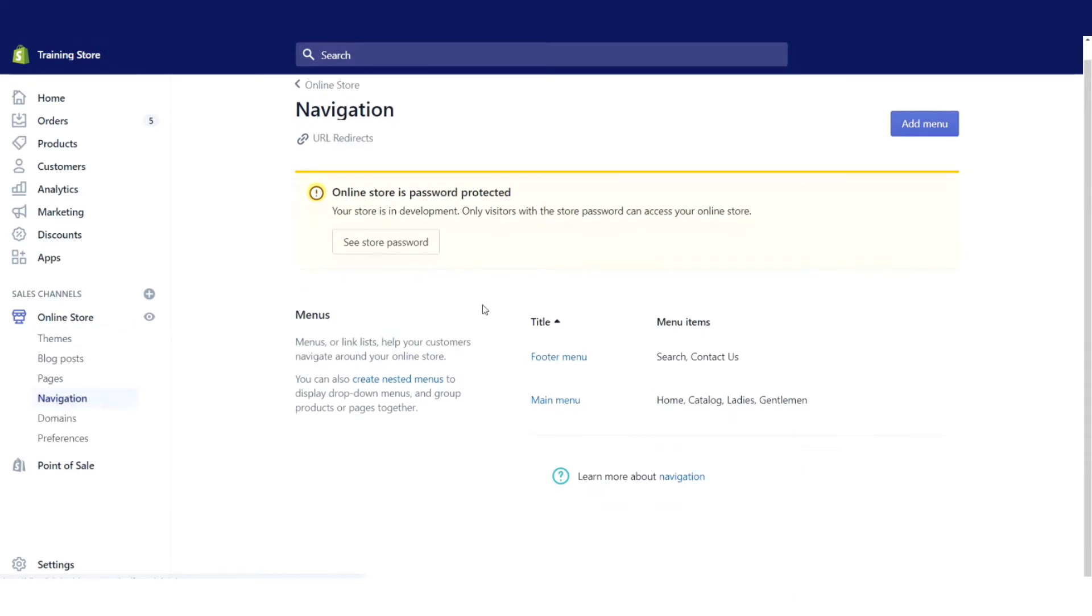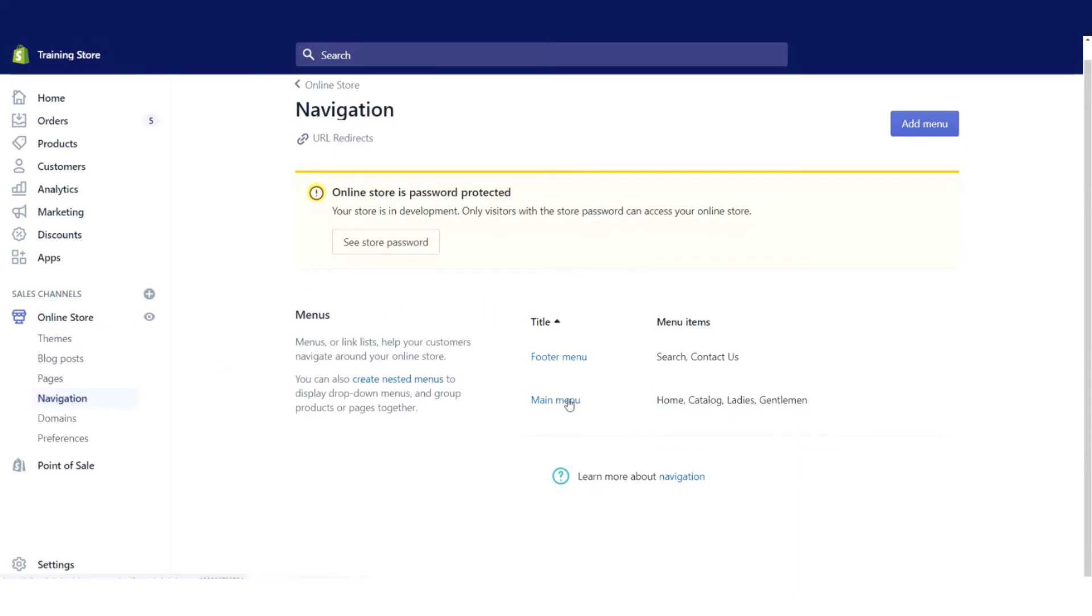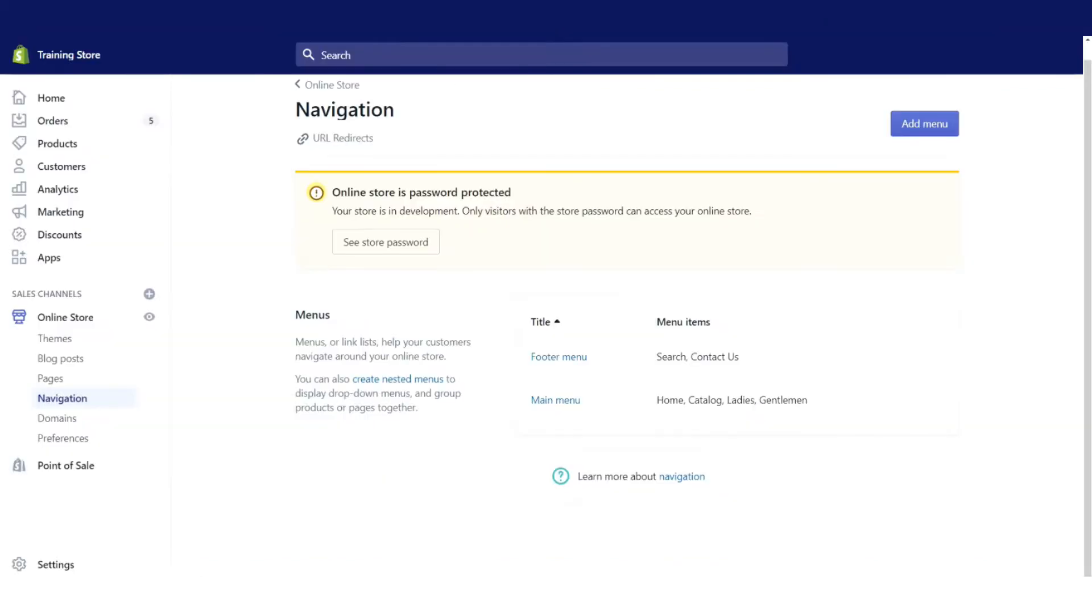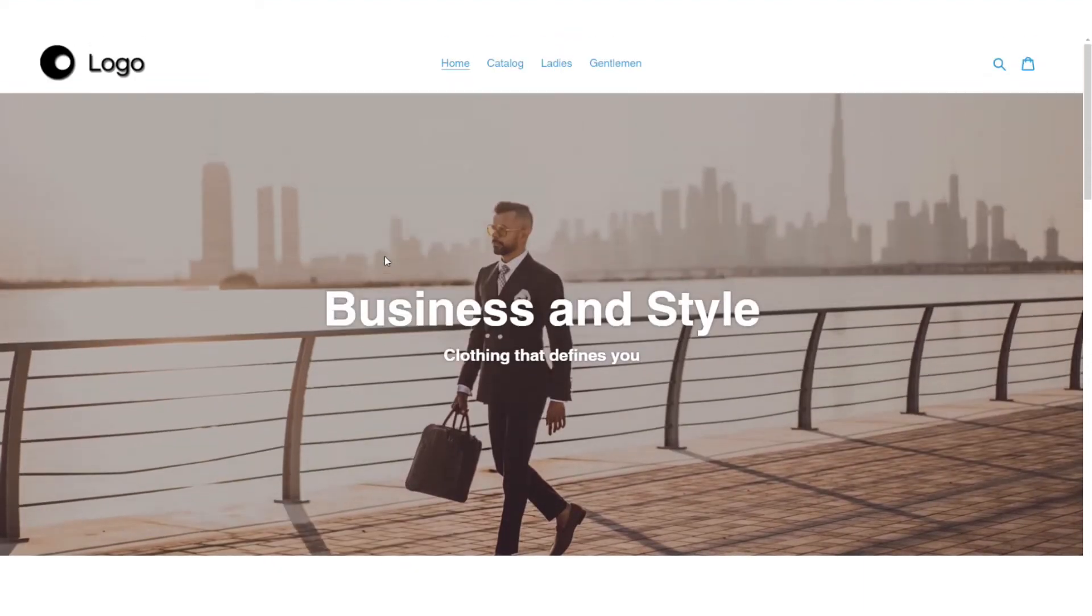This is where you manage both your main menu, which is the menu at the top of your website, as well as the footer menu, which is the menu at the very bottom of your website.